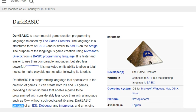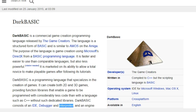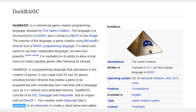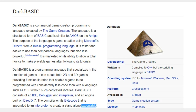DarkBasic is a programming language that specializes in the creation of games. It can create both 2D and 3D games, providing function libraries that enable a game to be programmed with considerably less code than with a language such as C++ without such dedicated libraries. DarkBasic consists of an IDE, debugger, an interpreter, and an engine built on DirectX 7. The compiler emits bytecode that is appended to an interpreter to create a standalone executable.